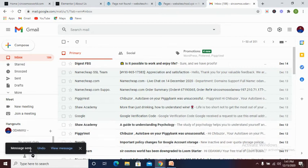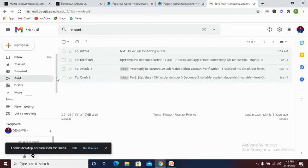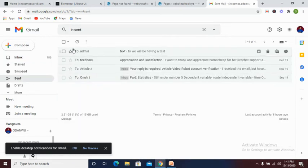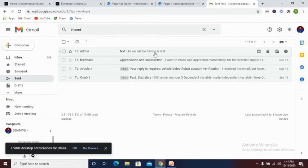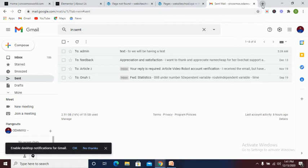You see message sent. And let's confirm if our message has been sent. You see to admin it has been sent today we will be having text.